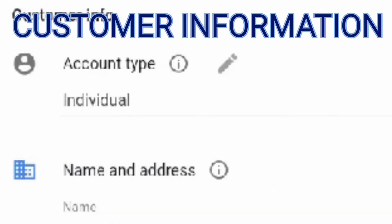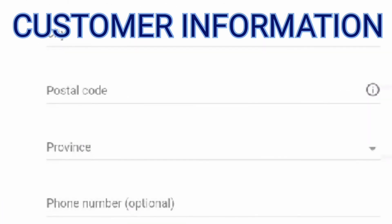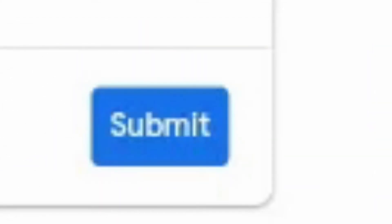The customer information. Account type is individual. You have to put your name and address — your town, city, postal code, province. Then submit.